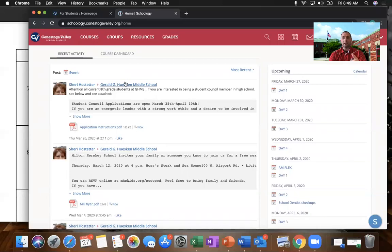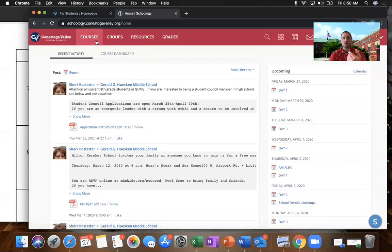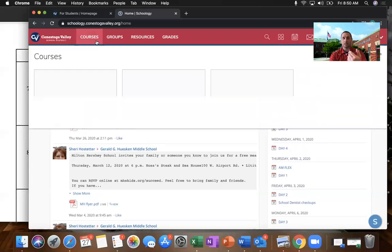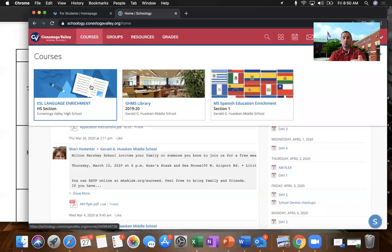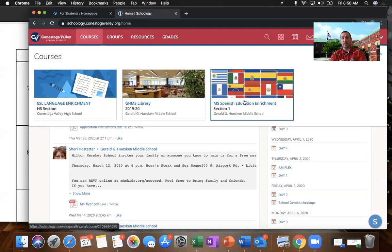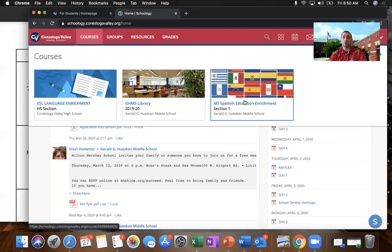When you get on to Schoology, the very first thing that you need to do to add a course is you need to go up to the link called courses. Now, if you've been enrolled in courses already this year, you may find that all of your courses are still populated in this top list. That's perfectly fine. But again, we are transitioning from what school looked like prior to March 13th to what school is going to look like with this online enrichment model.